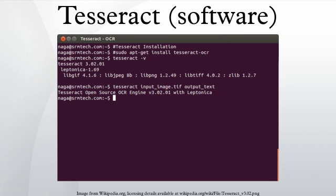Starting with version 3 it can recognize Arabic, Bulgarian, Catalan, Chinese, Croatian, Czech, Danish, Dutch, English, German, Greek, Finnish, French, Hebrew, Hindi, Hungarian, Indonesian, Italian, Japanese, Korean, Latvian, Lithuanian, Norwegian, Polish, Portuguese, Romanian, Russian, Serbian, Slovak, Slovenian, Spanish, Swedish, Tagalog, Tamil, Thai, Turkish, Ukrainian and Vietnamese.